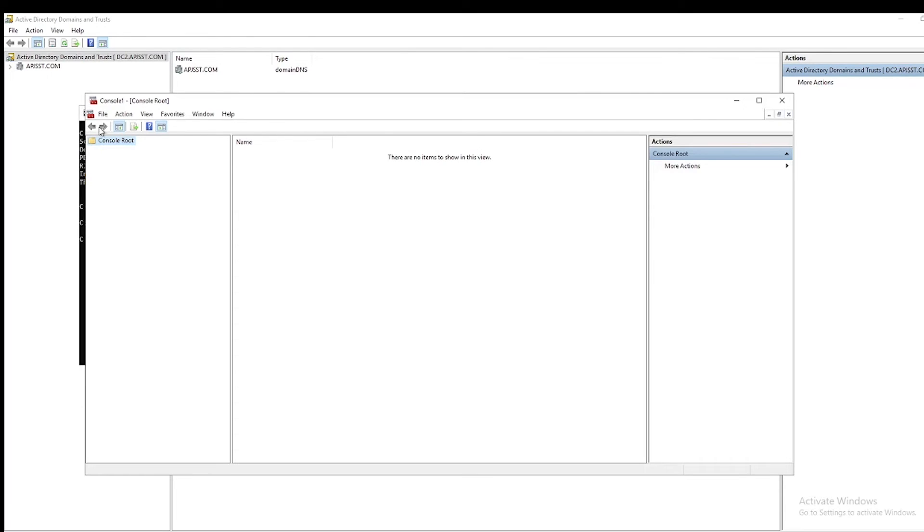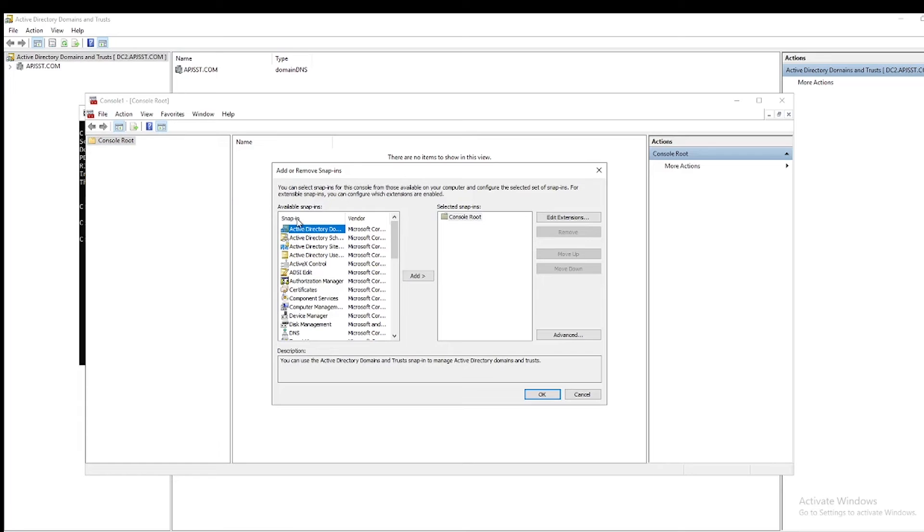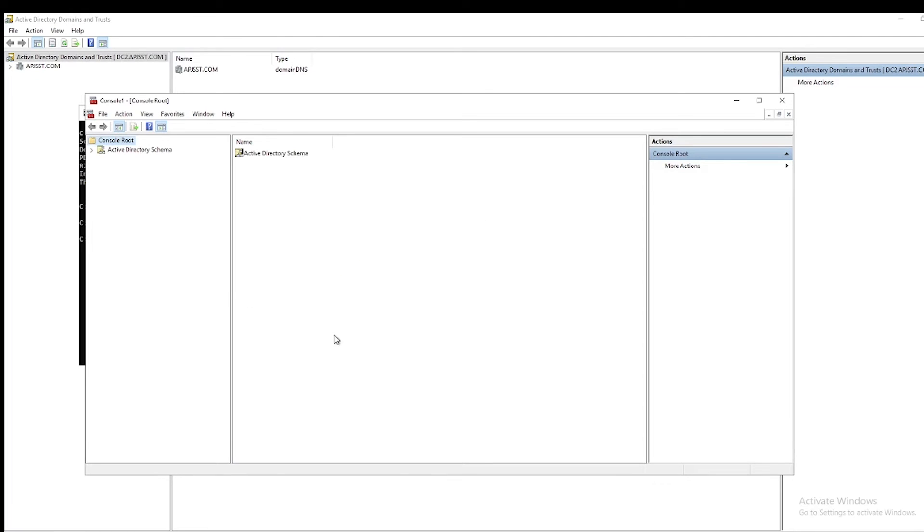Now open MMC. On the MMC console, under File, click and select Add/Remove Snap-in. On the Add/Remove Snap-in, select Active Directory Schema, then Add. Then click OK.